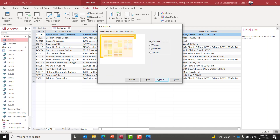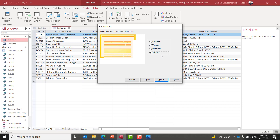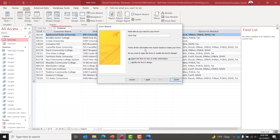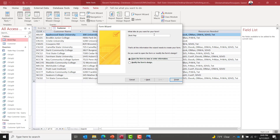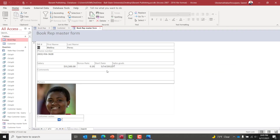For the layout I'll select Justified. On the next screen I'll name the form 'Book Rep Master Form' — this will be the title of the form — then click Finish. The master form is now created.